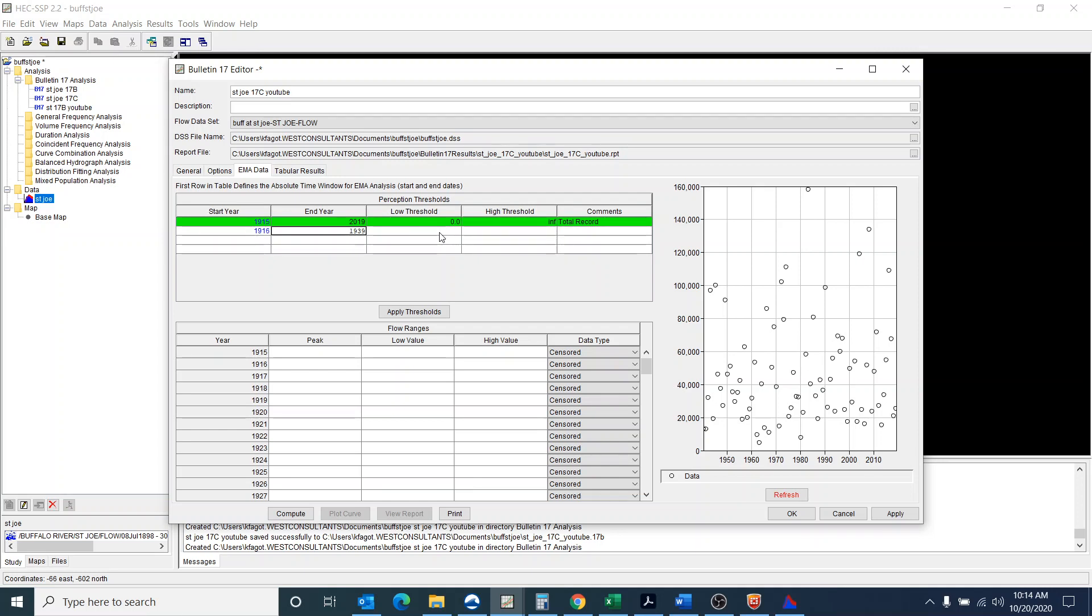And so the way that they describe it in the manual is that since you had this 142,000 CFS value that was perceived in 1915, that they're going to assume that anything that occurred after that and prior to your systematic record, that it must have been less than 142,000 because it wasn't recorded.